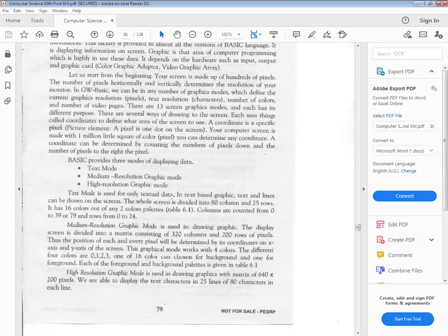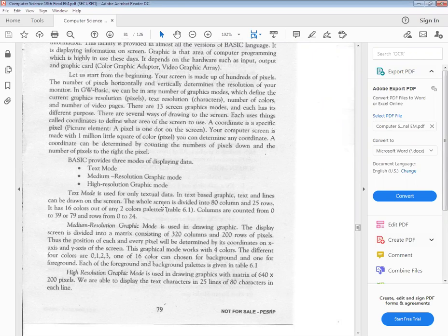The text mode is used only for textual data — it will take only textual data and no graphics. Which mode do we use? Text mode. In text-based graphics, text and lines can be drawn on the screen. The whole screen is divided into 80 columns and 25 rows. So the quality of your resolution is 80 multiplied by 25.